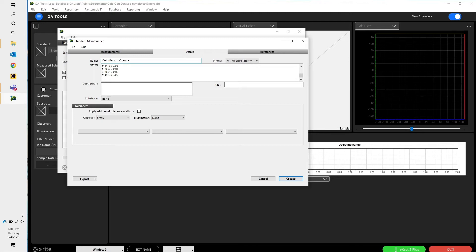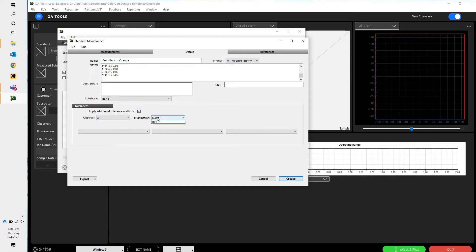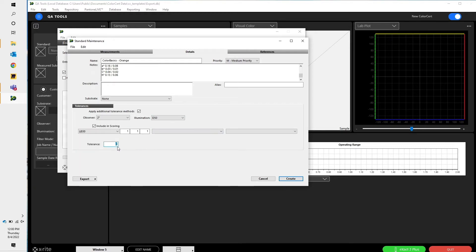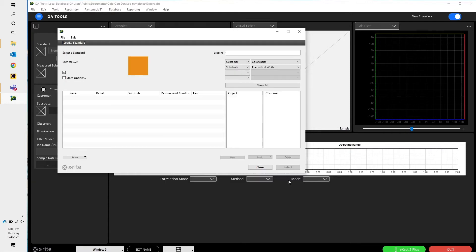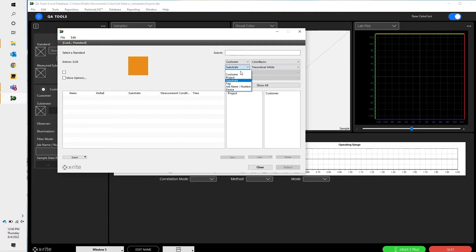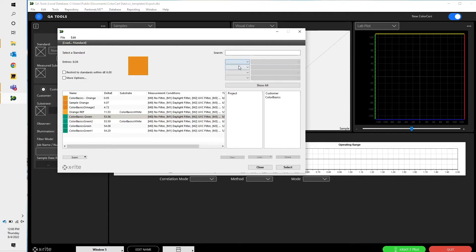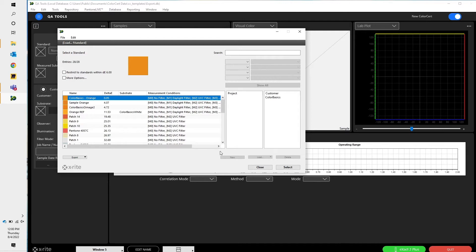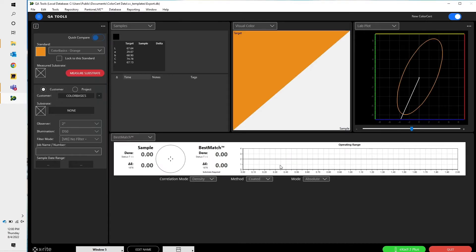This is also where I would set up any standards that I want. I'm going to go ahead and do that and say it's D50 2 degrees for the Delta E tolerance of 2 for Delta E 2000. So there's my color. If I wanted to assign it to a particular customer or to a substrate, I could. So let's go ahead and select that.